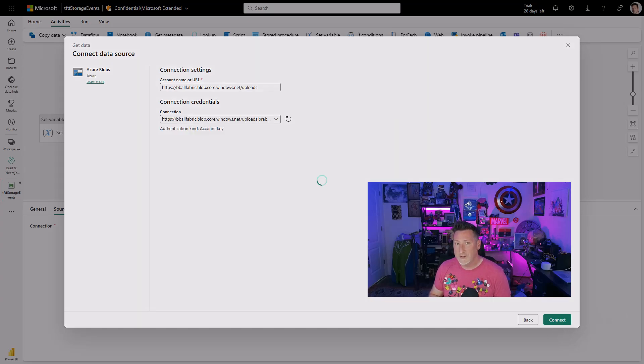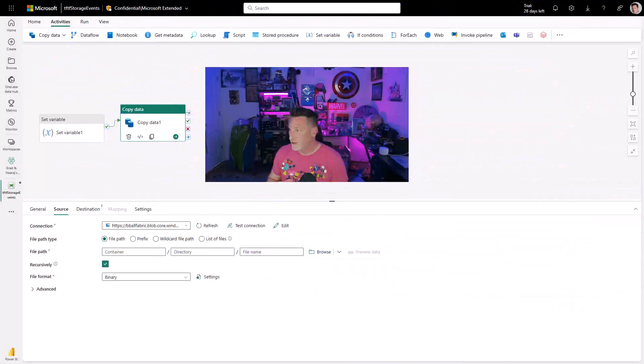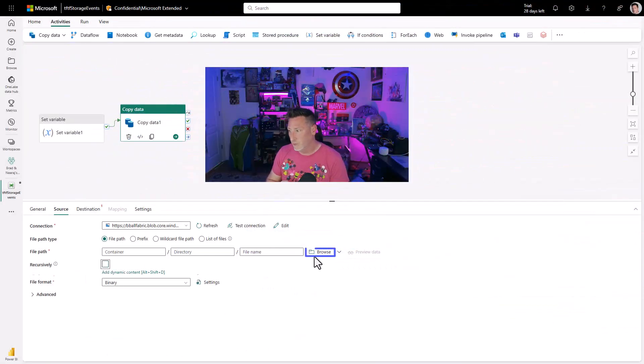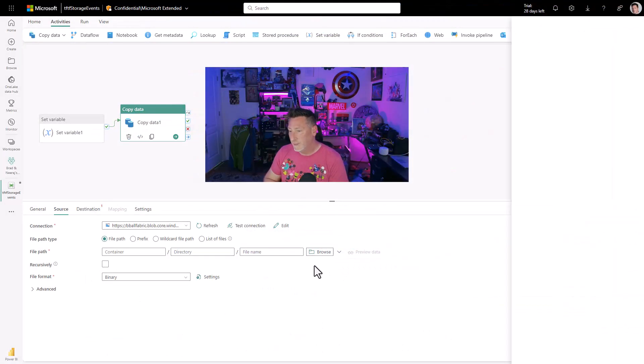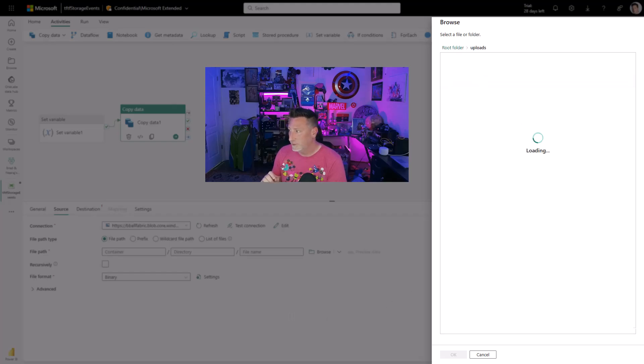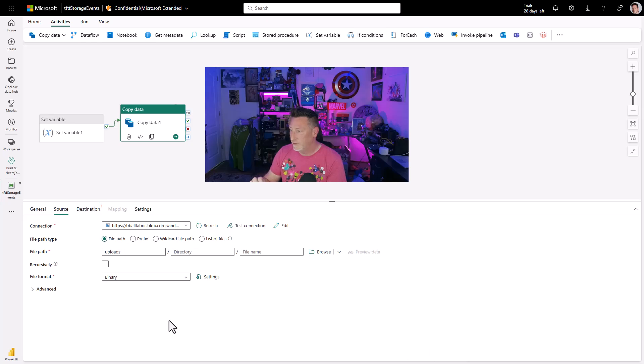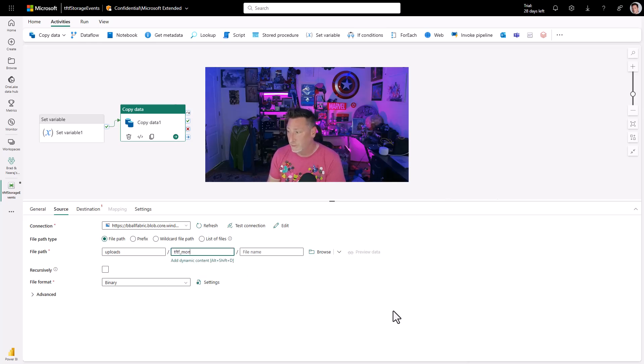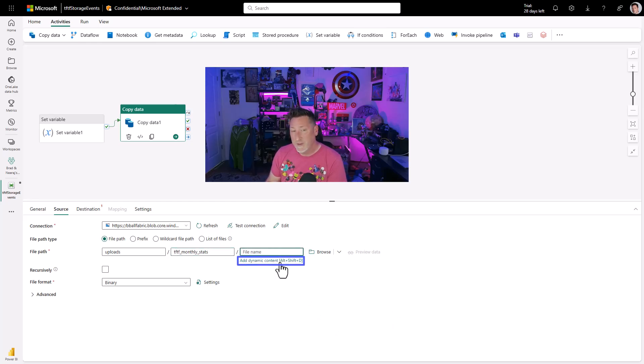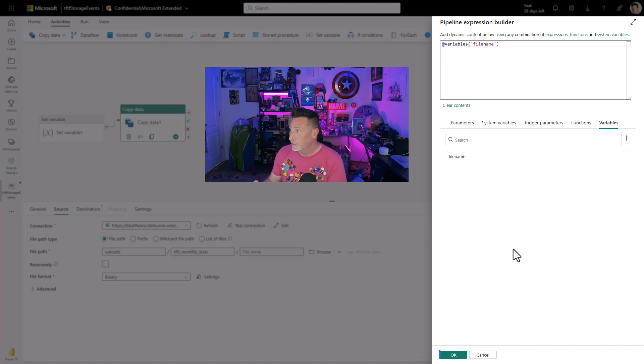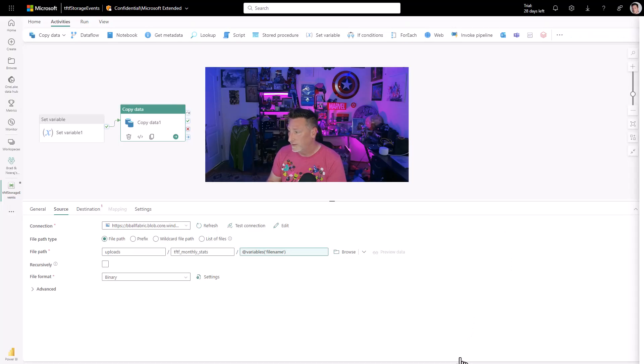Once the connection is created, I can go ahead and I can do a little bit more refining. I'm going to uncheck recursive and I'm going to select the uploads folder. There's nothing in there yet. I haven't created any other folder that we're going to. So I'm going to enter the name of what the folder will be that we're going to upload to, TFTF monthly stats. And then I'm going to add my file name. I go to variables. I get the variable we defined file name. I click OK.